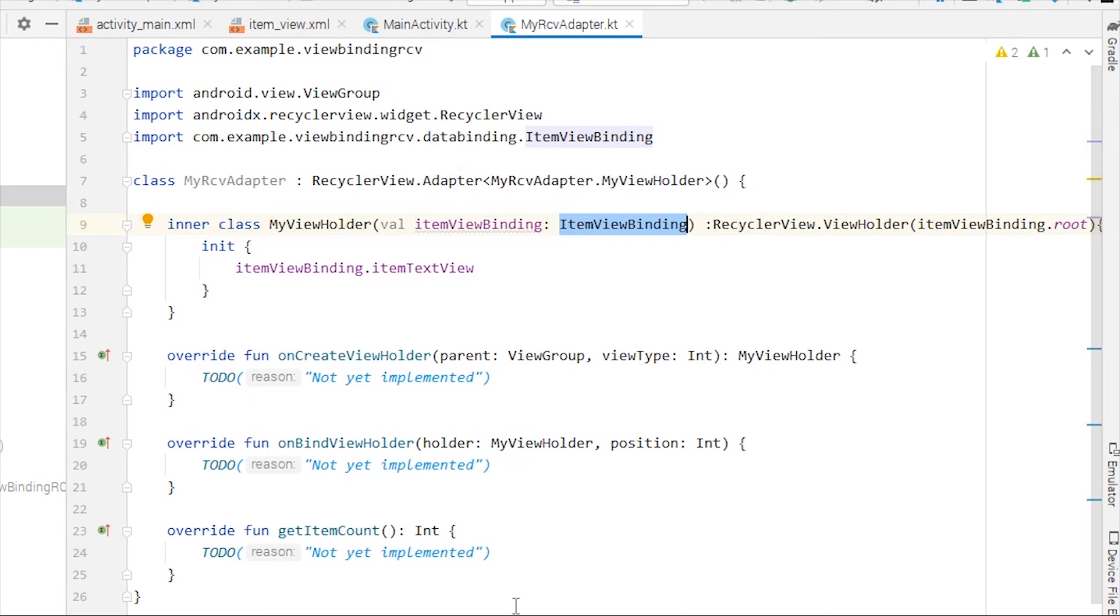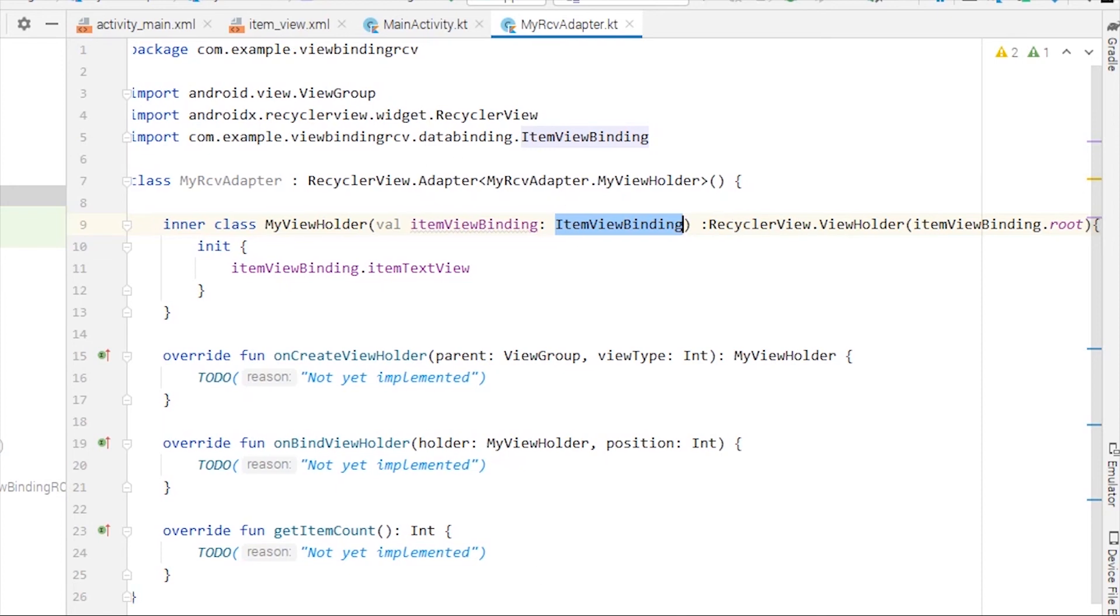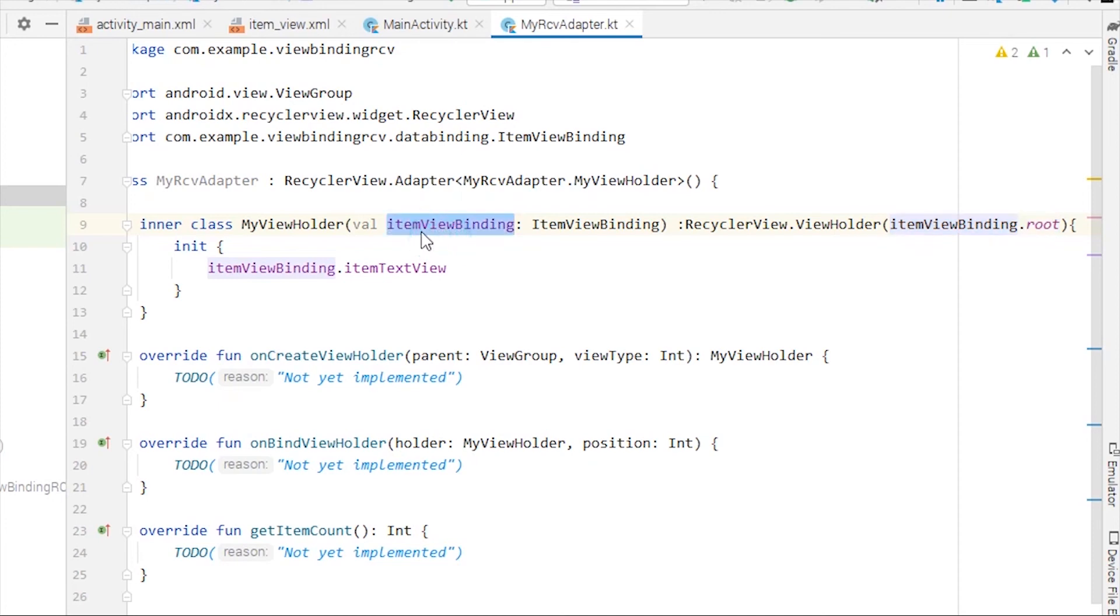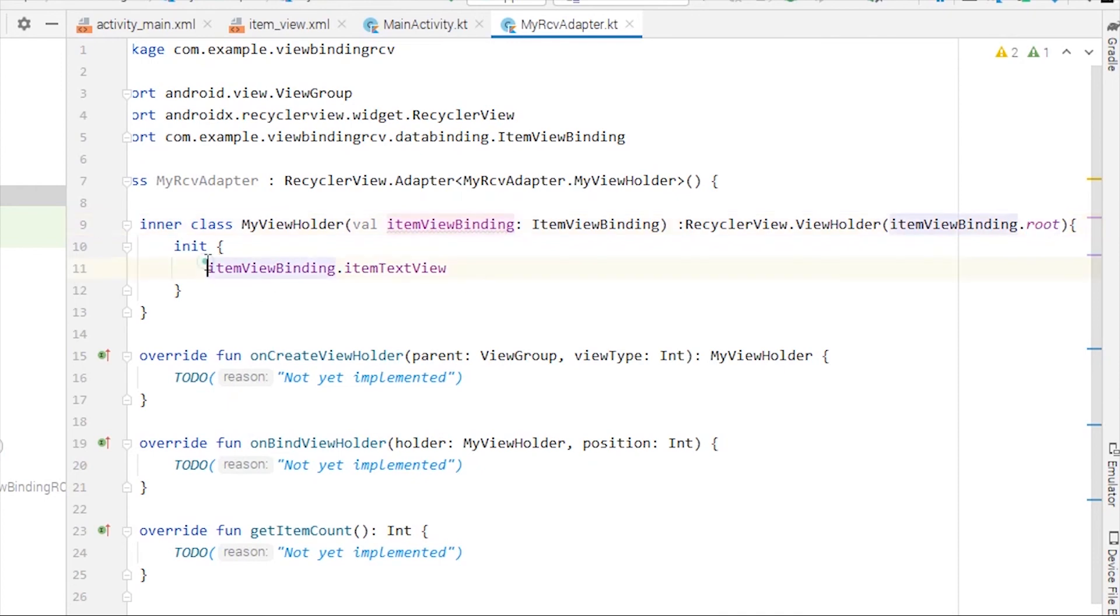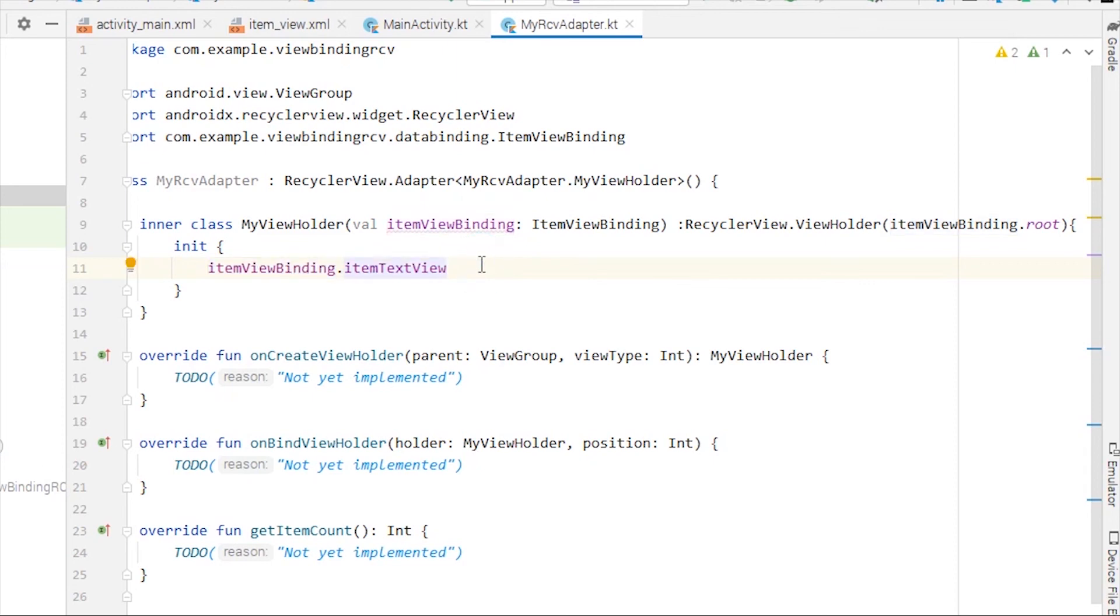You need to take care of that. And in this constructor you just have to use this itemViewBinding variable that you created and call .root on that. That's how you can access the elements inside your item view XML file.